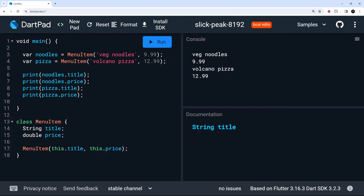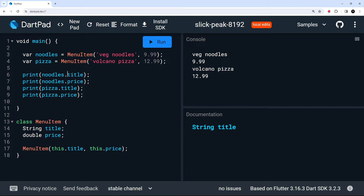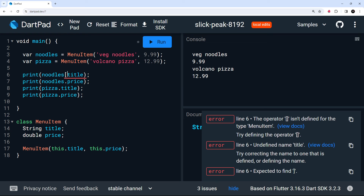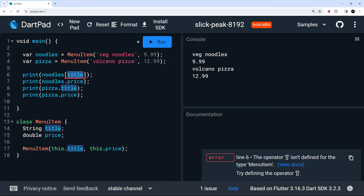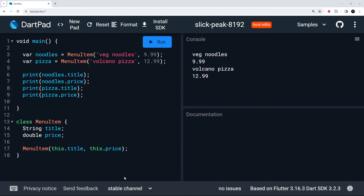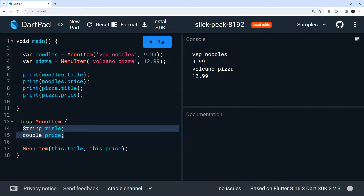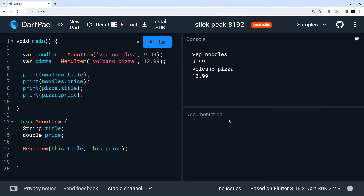With maps we use square brackets and pass in the key name as a string. Just something to be aware of: class objects use dot notation, maps use square brackets. All right, let's change this back. We have these two properties defined on MenuItem; I'd also like to define a method so that each instance of the MenuItem class can access it.